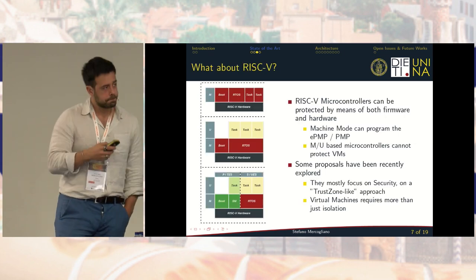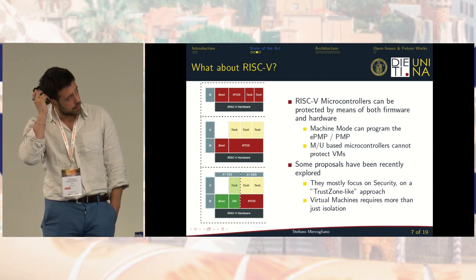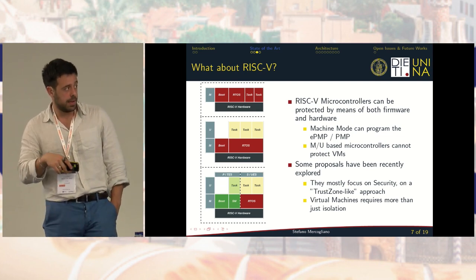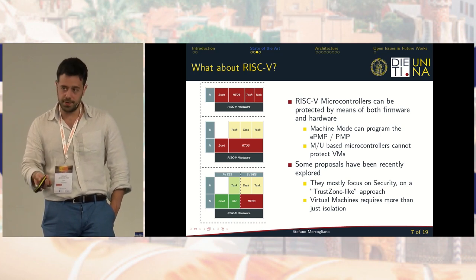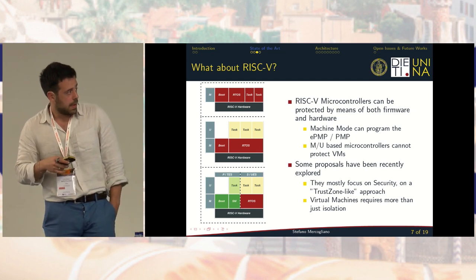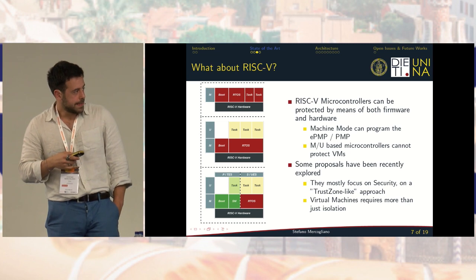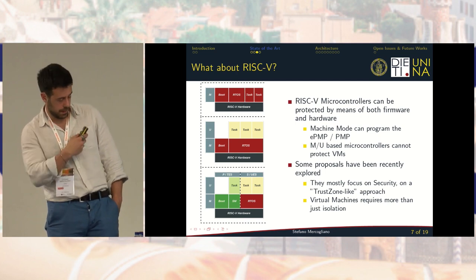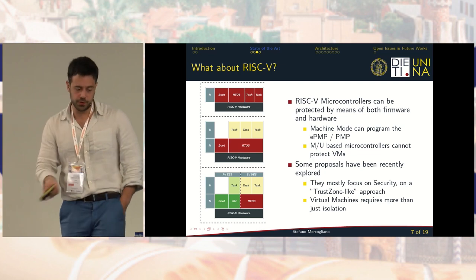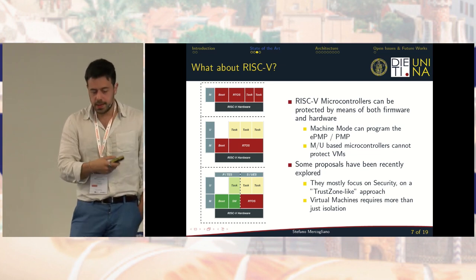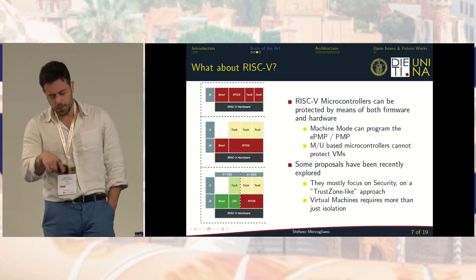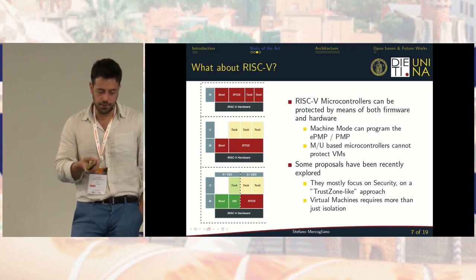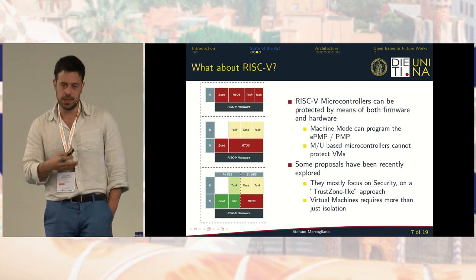What do we have on RISC-V right now? RISC-V microcontrollers can achieve some memory protection by using the ePMP or PMP, programmed by code running in machine mode such as a real-time operating system or firmware, allowing isolation of tasks and locking of privileged code regions. However, this is not enough to provide virtualization and protect VMs, for similar reasons to why ARM microcontrollers cannot do it. Some recent proposals have been explored, but they mainly focus on security and a TrustZone-like approach, which is not enough for virtualization, because virtualization is a bit more than just isolation.